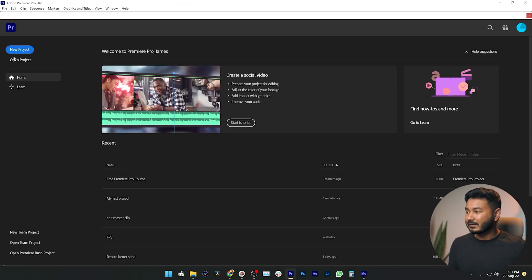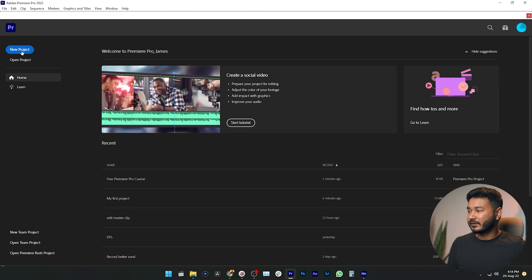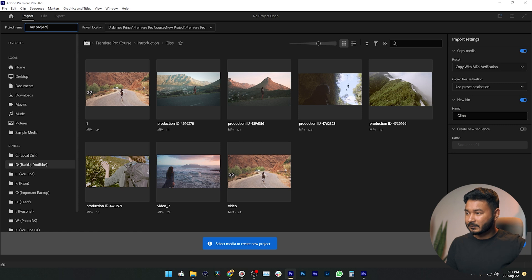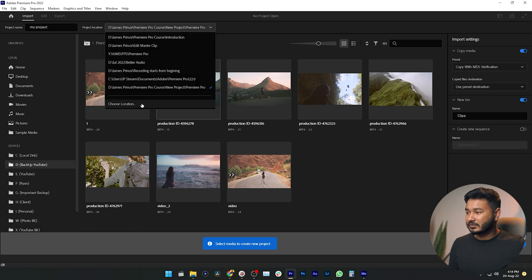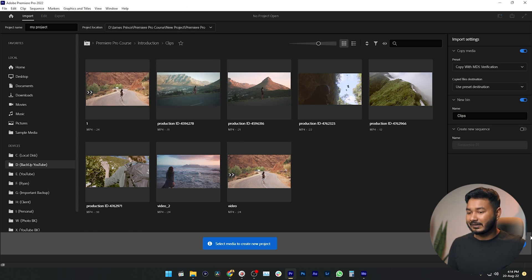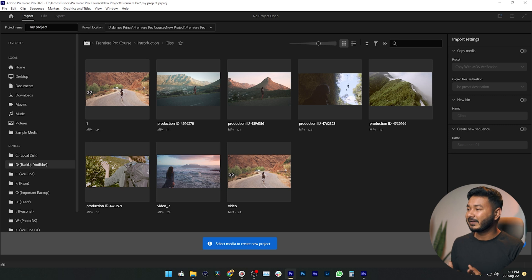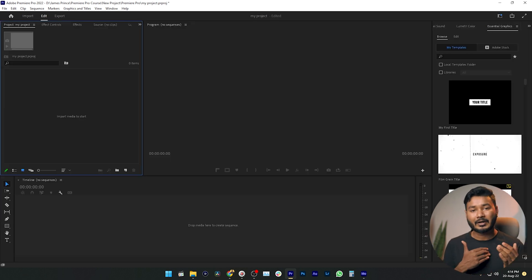Personally, I don't use that feature much. What I do instead: I click New Project, give it a name like 'My Project,' select the destination folder, deselect Copy Media, and uncheck New Bin, then click Create. That makes a new project without copying any files. I prefer to import files while I edit, which is why I don't copy files at the project creation stage. That's the whole process of how you can make a new project in Adobe Premiere Pro 2020.